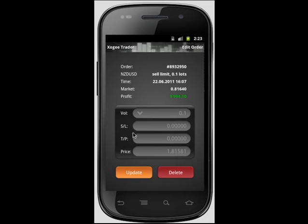You may adjust the opening price, the stop loss, and the take profit. Again, you will need to click the update button to confirm the changes.